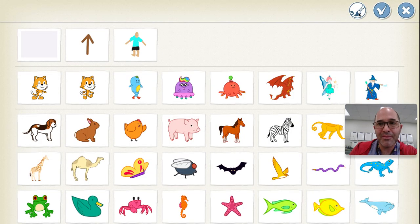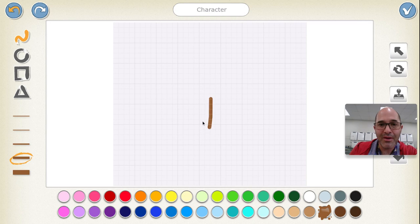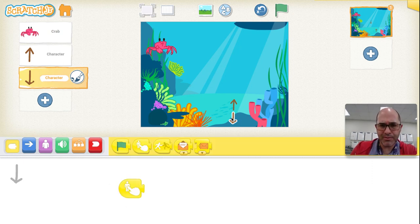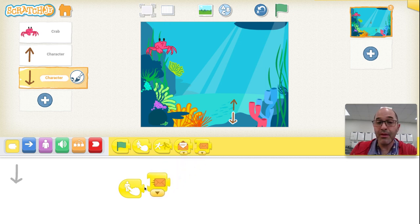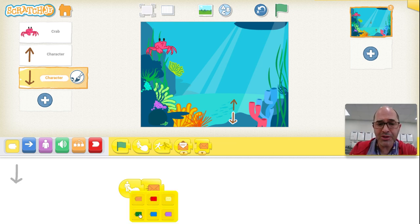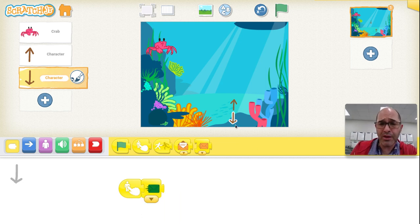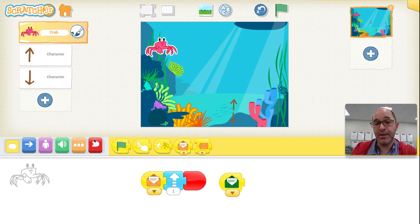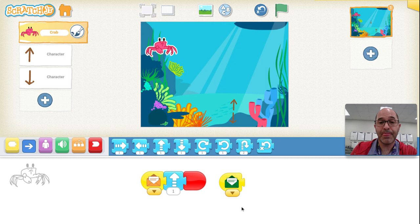Let's do a down arrow. When I click the down arrow, I want to send a message — but not the orange message. The orange message means go up. So I'm going to choose from the drop-down menu. Let's go with the green message. When I click the down, I will send green. Green message means go down. So I'm going to go to the crab, and when the crab receives the green message, it will go down, because green means down.